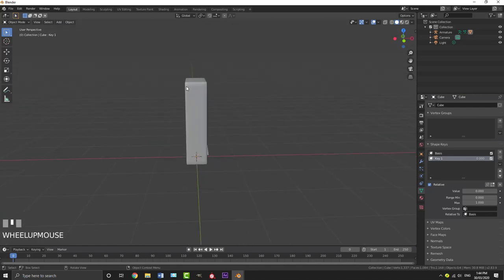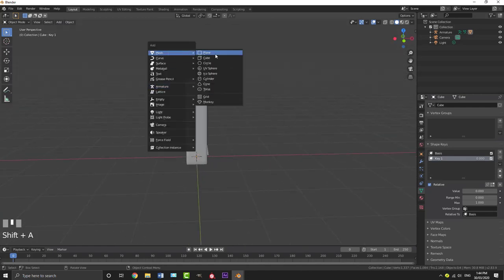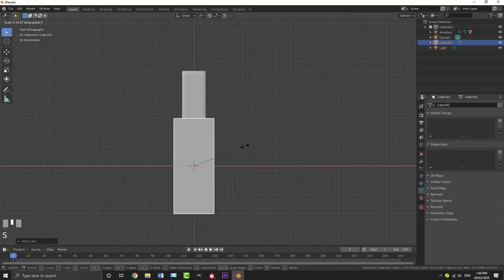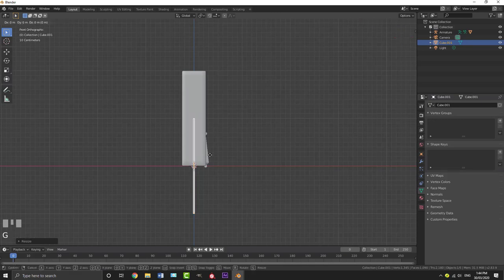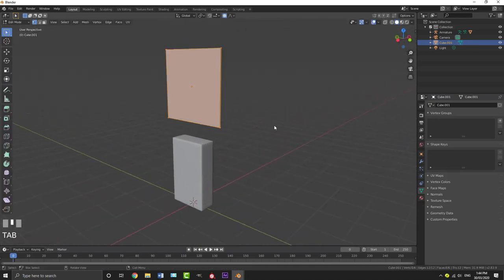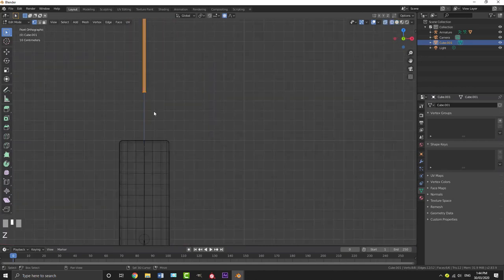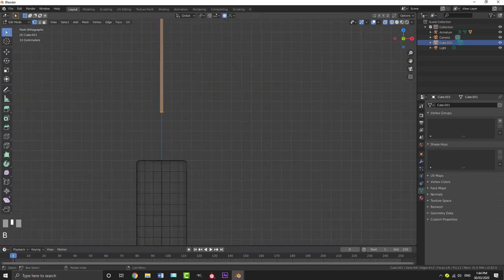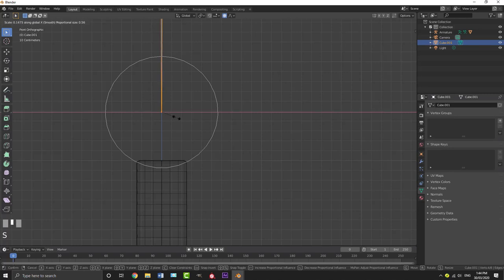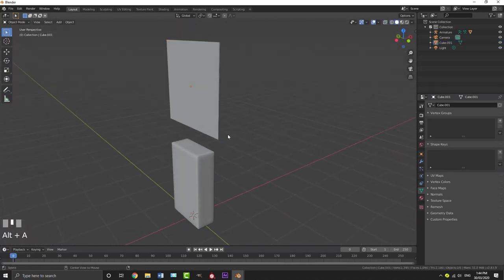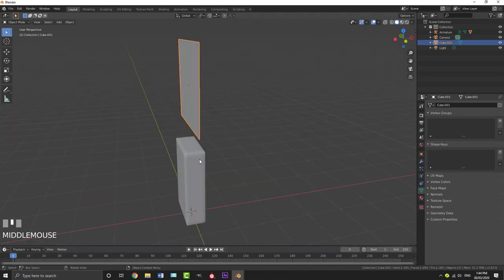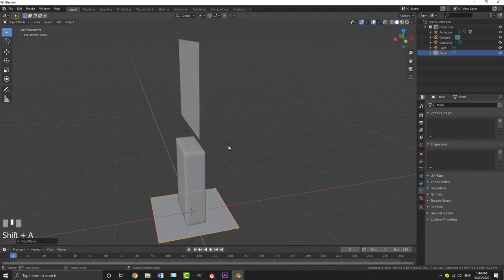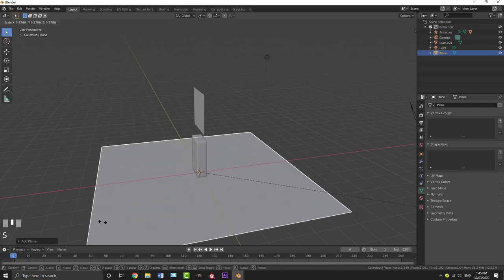Now let's add our blade. Go Shift A, go to Mesh, add a cube. In the front view, go S X to scale it down along X until it's very skinny, then G Z to bring it up. Tab into edit mode, grab the bottom vertices, and go S X to scale them in even more so it looks like a really sharp blade that will come down and cut the object. Then go Shift A to add a plane and scale it up — this is going to be our floor.